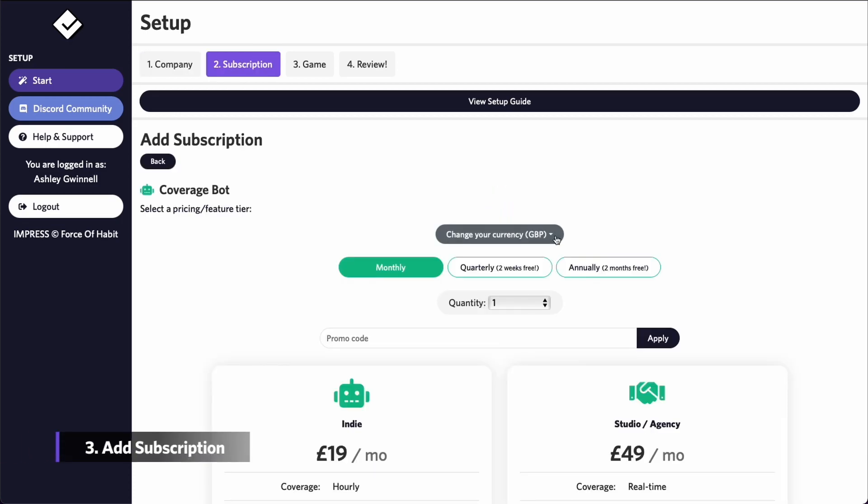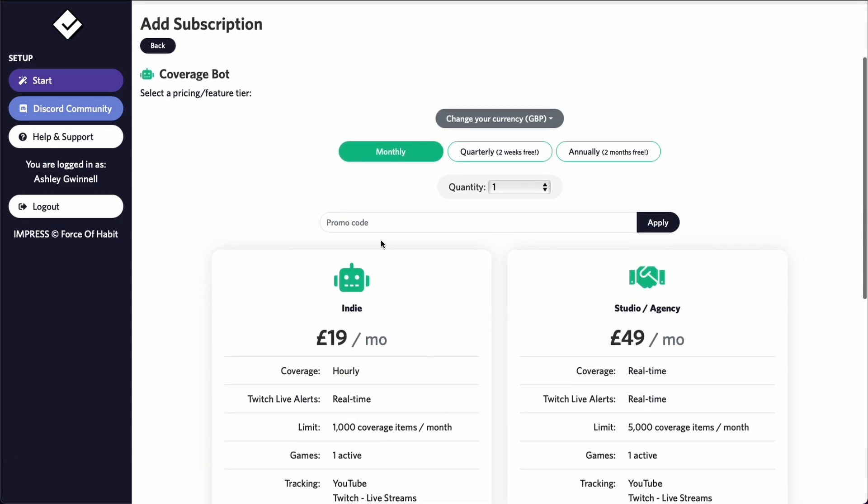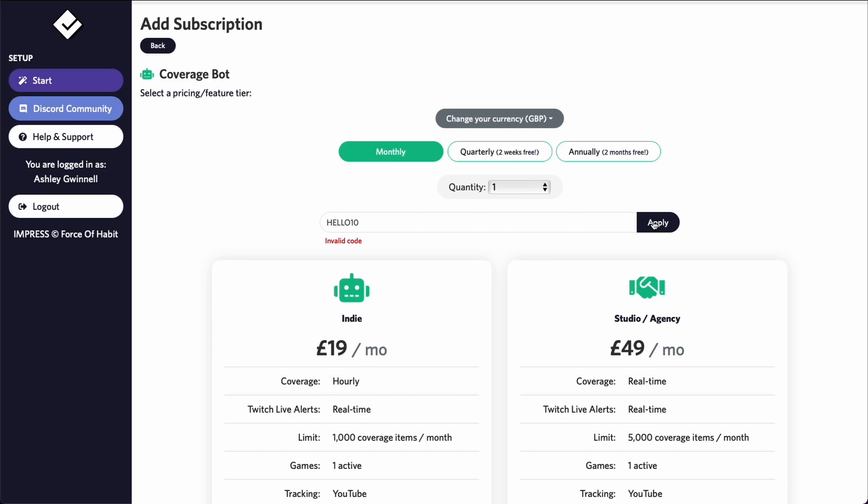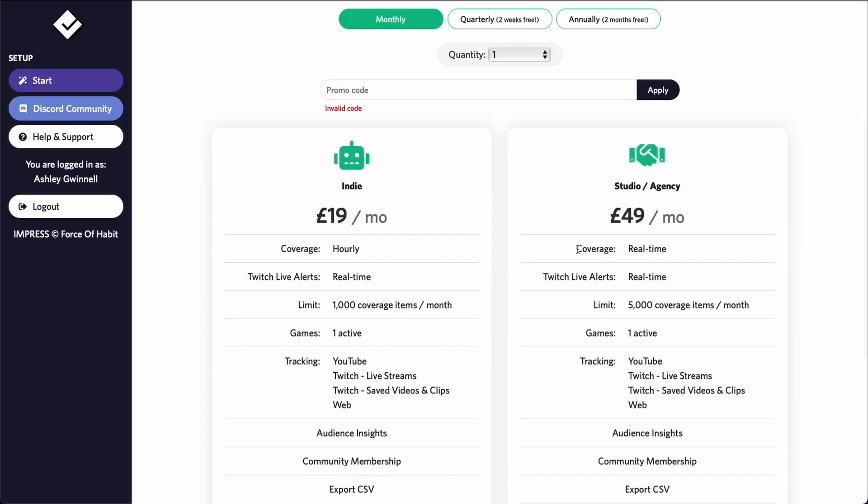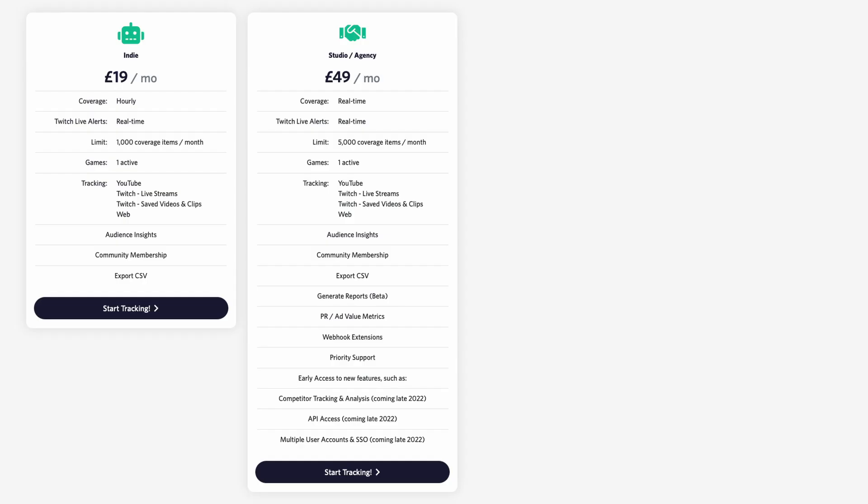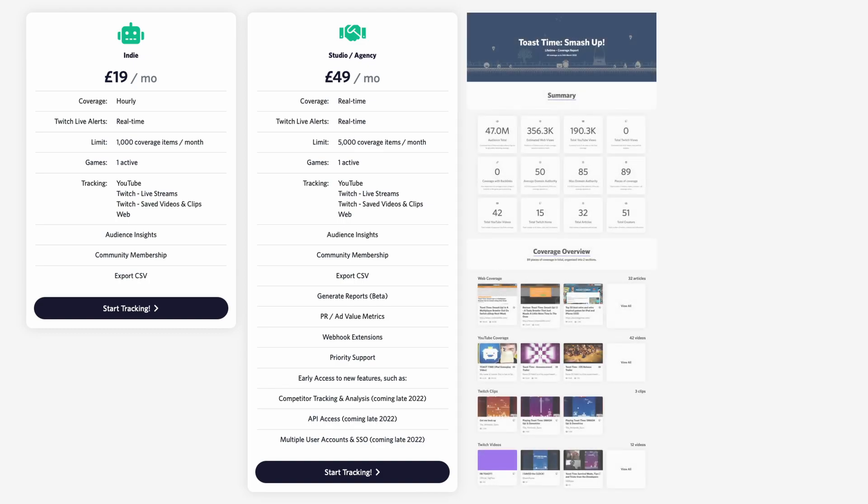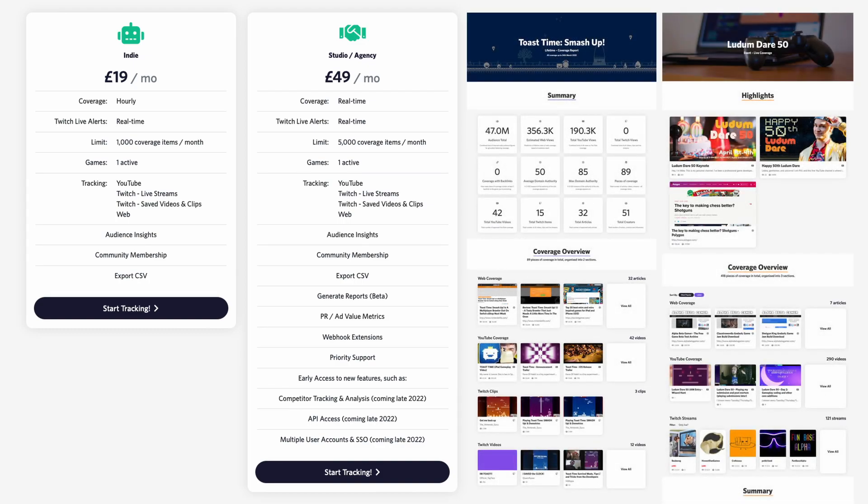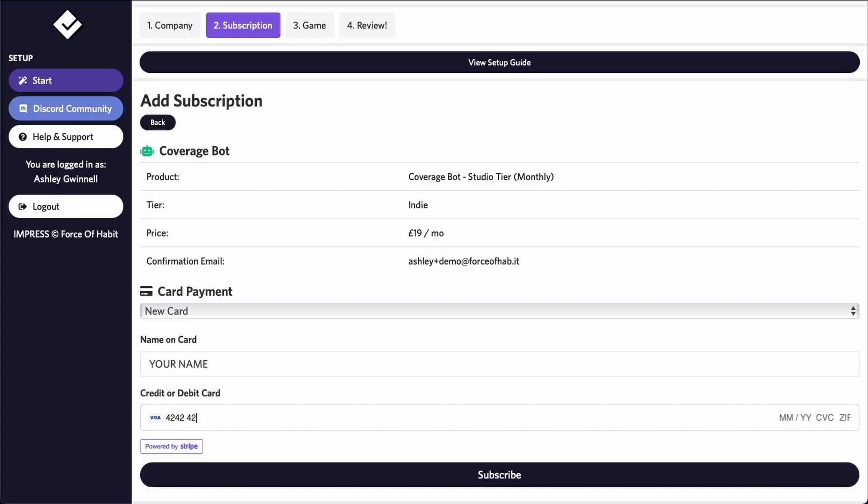Select your currency from the list and input your promo code if you have one. It's cheaper to pay for a year up front. Most indies will be okay on the indie tier but popular games or agencies who want to generate downloadable coverage reports or track their backlinks should select the next tier up.